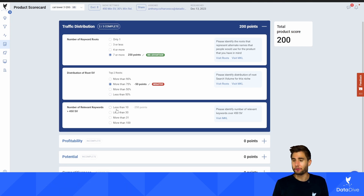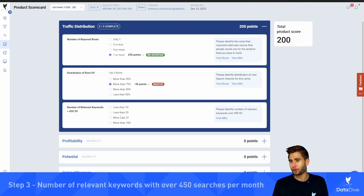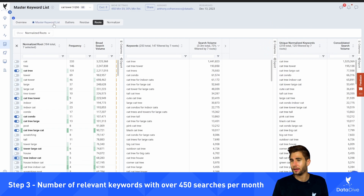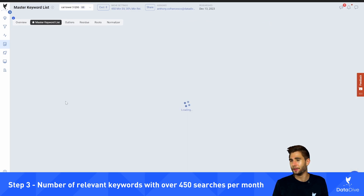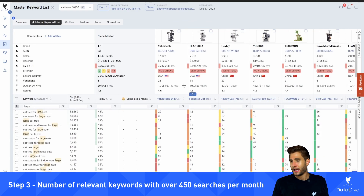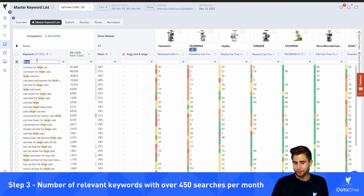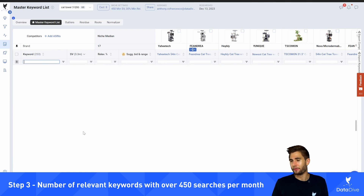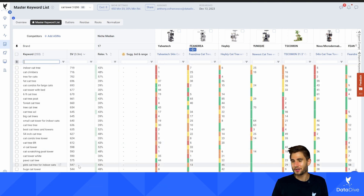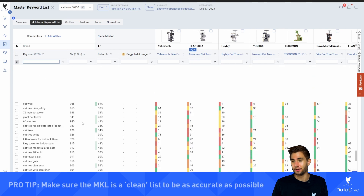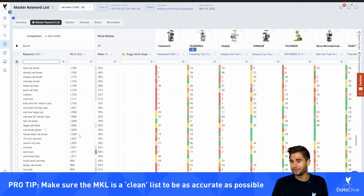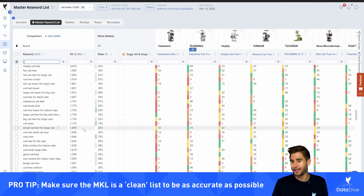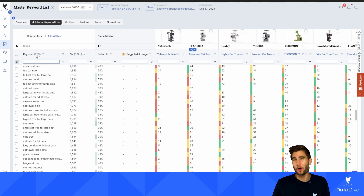The next question is the number of relevant keywords with a search volume greater than 450. I can find this answer in the master keyword list. Going back to my MKL, I can see that all of these keywords — every single keyword in this list — has a search volume greater than 450. This is a great niche because there are a lot of different keywords, and even though they're just in the thousands individually, they are adding up and adding up.